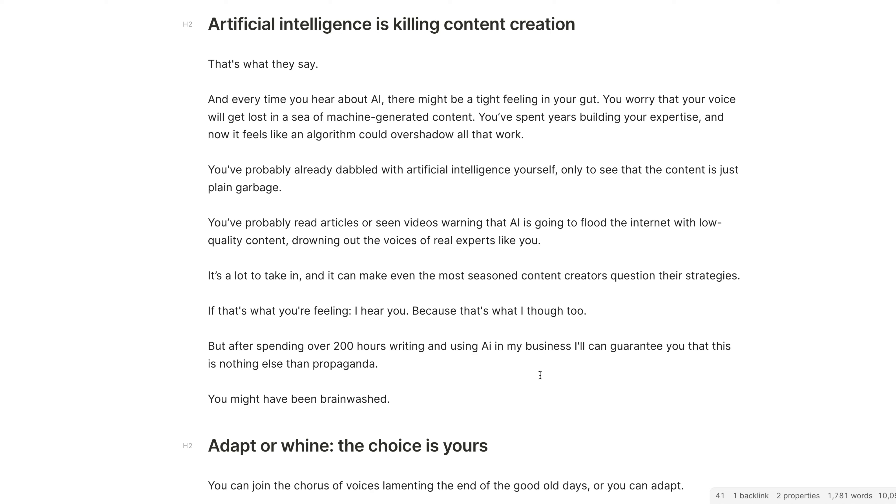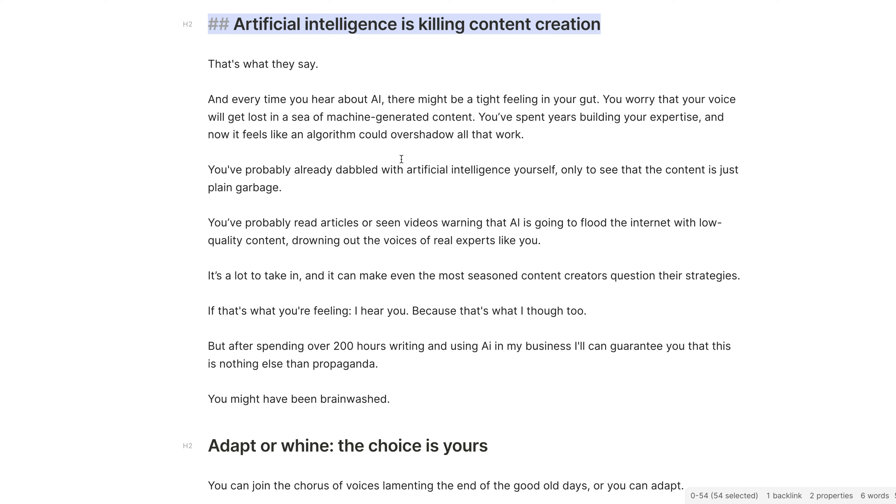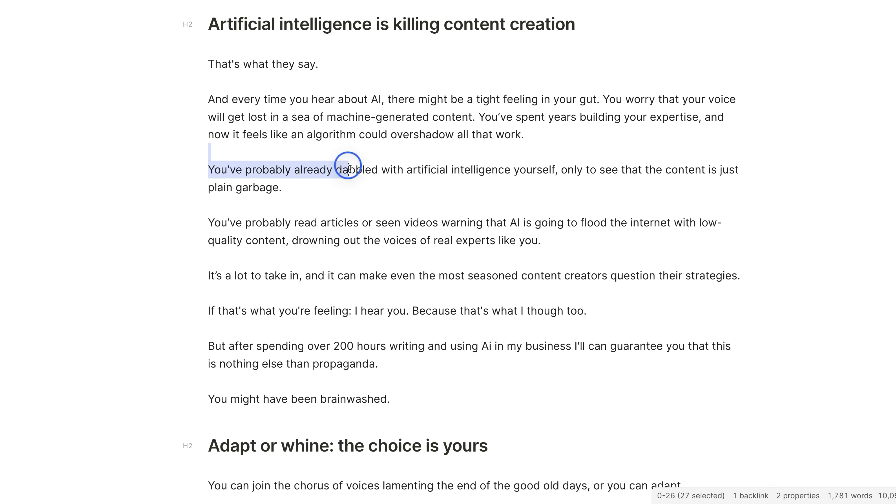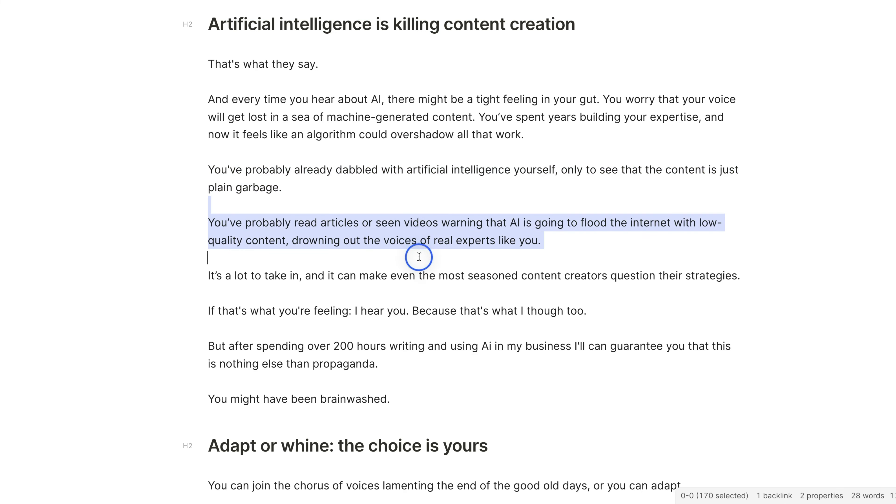So you've probably heard that artificial intelligence is killing content creation, it's destroying everything, it's going after our jobs. Truth is, if you've already tried and dabbled around with artificial intelligence, you probably saw that the content is garbage. And most people actually use AI to create even more garbage content, so they flood the internet with a bunch of nonsense.